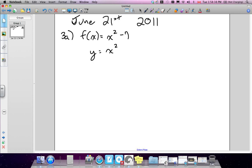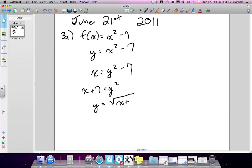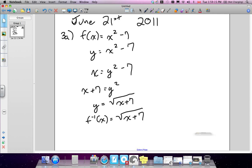So y equals x squared minus 7, and we're going to switch the two variables for the inverse — x and y go into the opposite spot. So x equals y squared minus 7. We bring 7 over: x plus 7 equals y squared. Take the square root of both sides, so y equals the root of x plus 7. Change y back to inverse notation: the inverse is equal to the root of x plus 7.